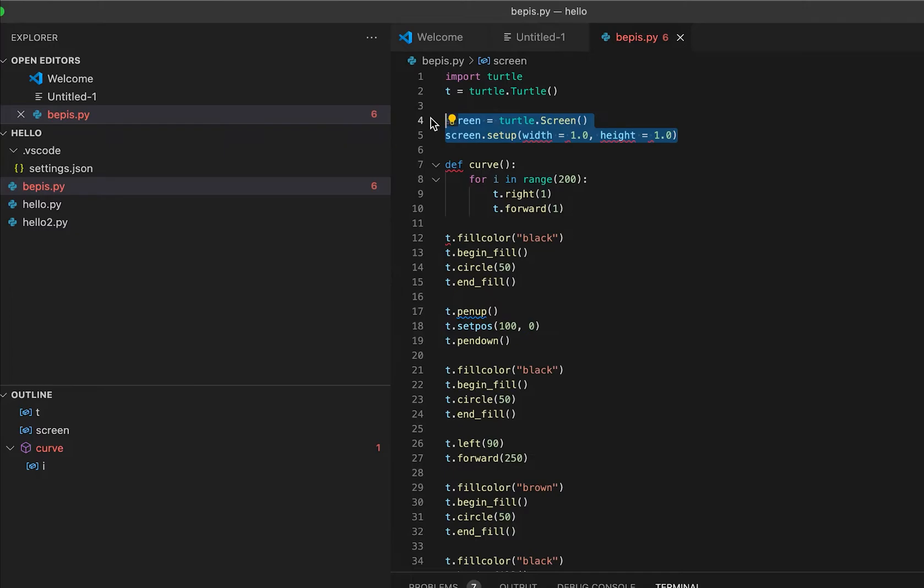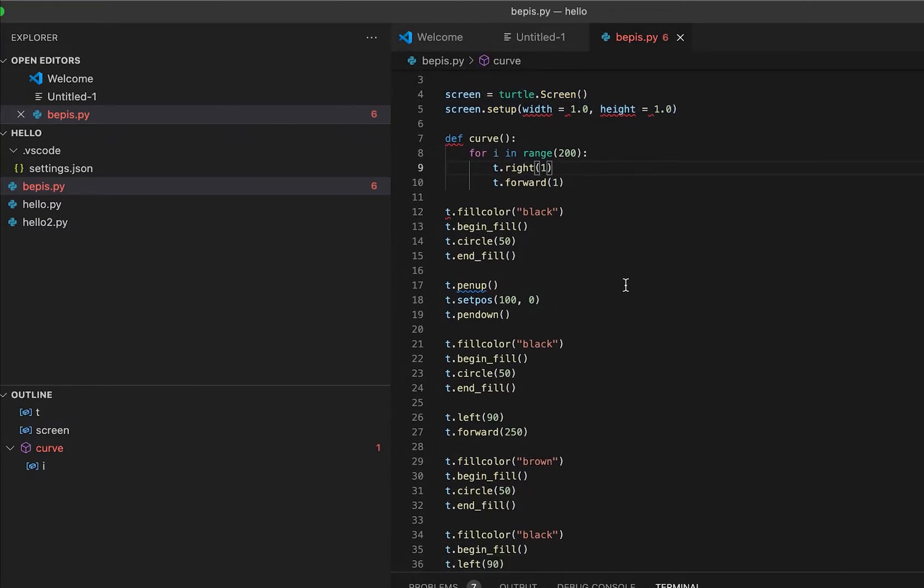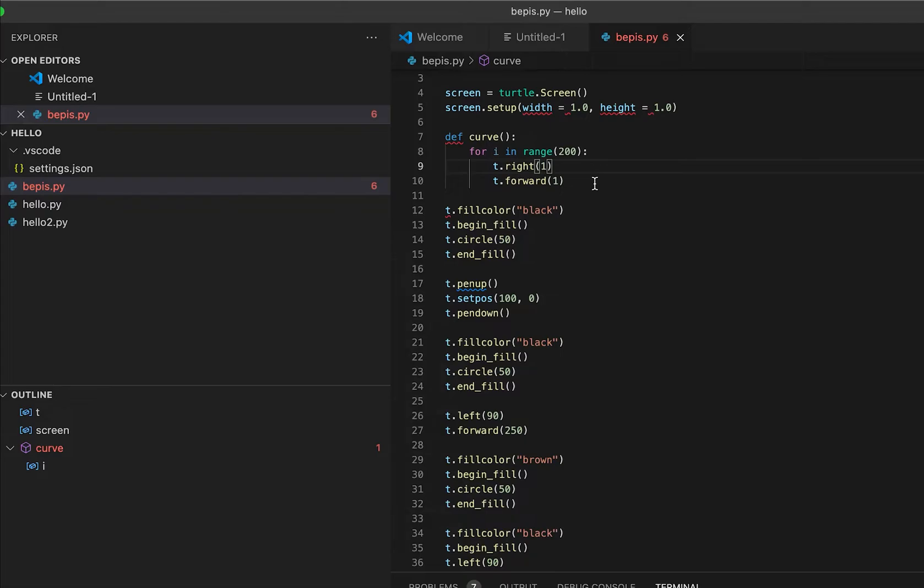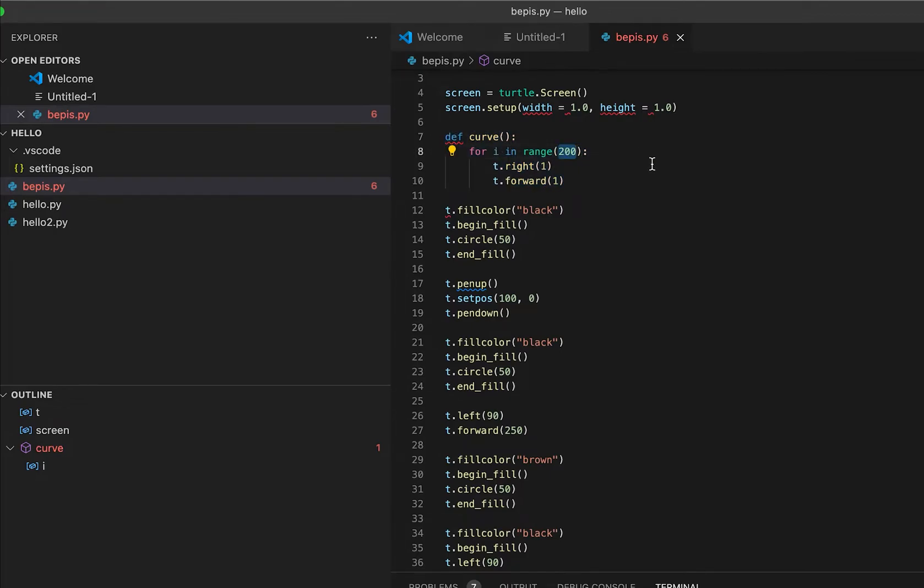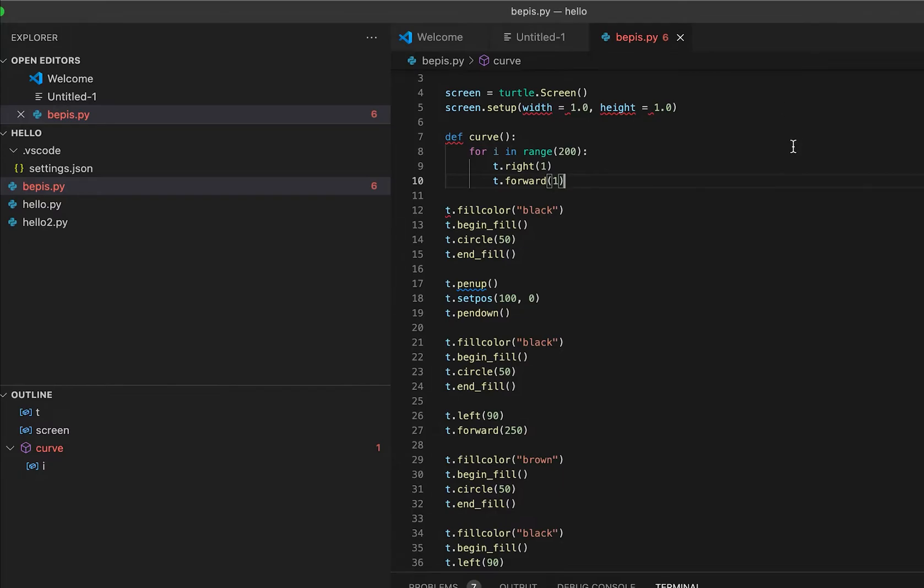This is how to make your screen full screen. I also created one function to create a yellow curve. The range is 200. T.right and T.forward are like the step-by-step motions on how to create the curve. If you put 500 there, you can create a whole curve, so 200 is like a half curve.